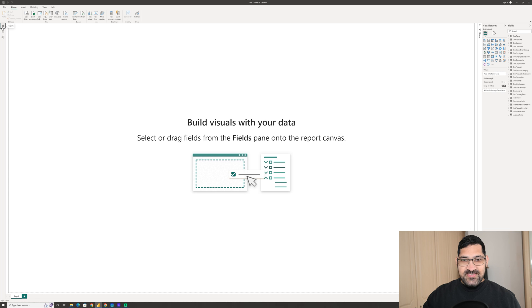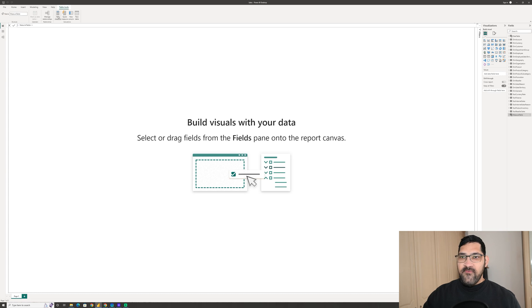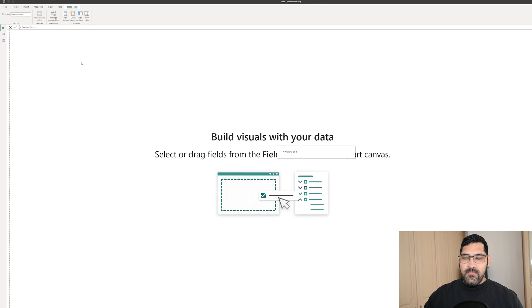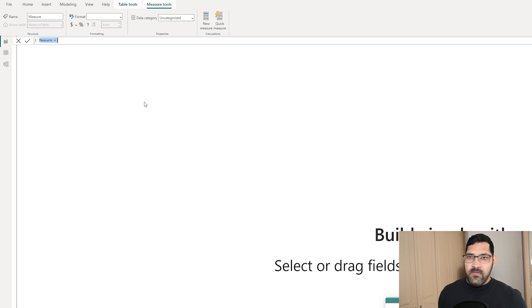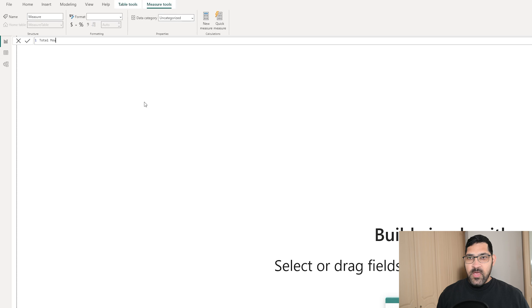What I want to do is calculate the total sales amount for the product subcategory that is mountain bikes. So, let's get started. I will first create a new measure in the measure table and let's call this Total Mountain Bike Sales.